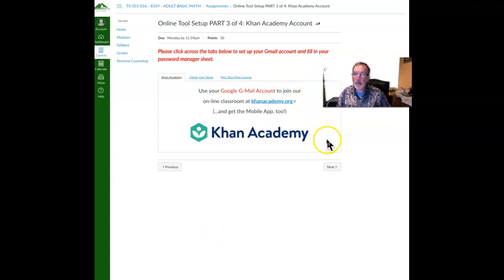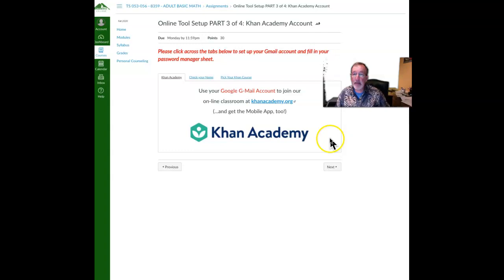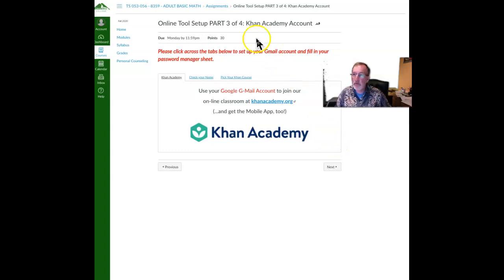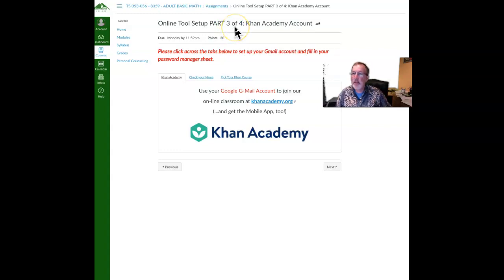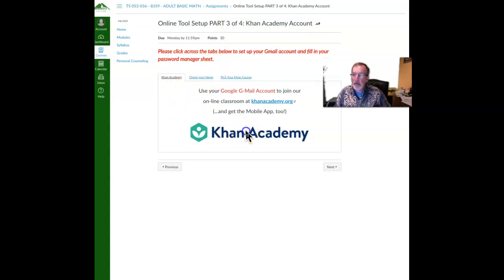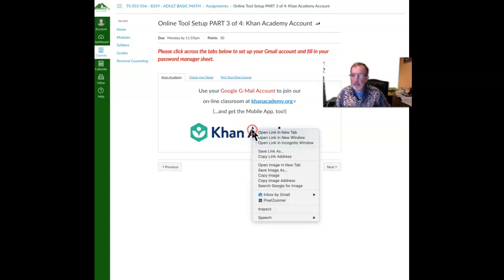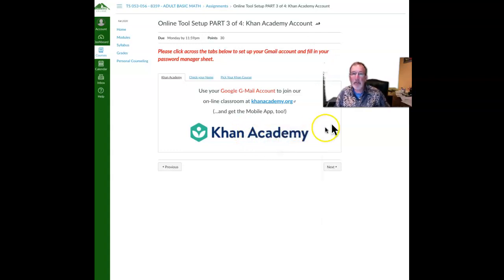The next thing we're going to do is set up our accounts at Khan Academy. This is part three of four steps, and we're just going to click on this image right here, Khan Academy. Go ahead and click that. It will open a new tab.